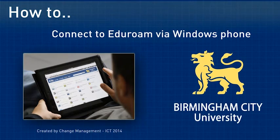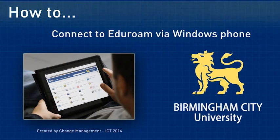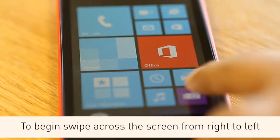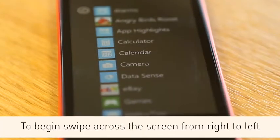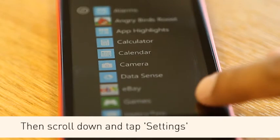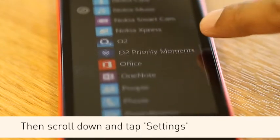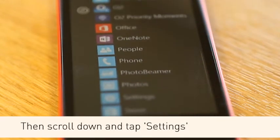Connecting to Eduroam via Windows Phone. To begin, swipe across the screen from right to left. Then scroll down and tap Settings.